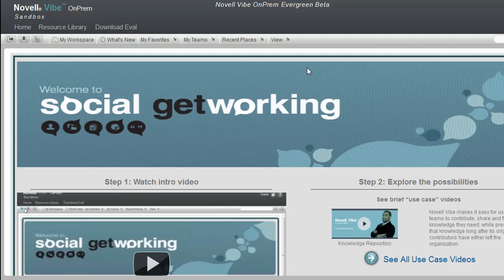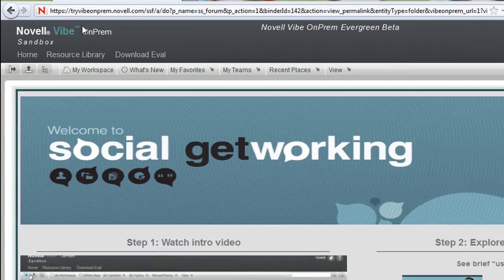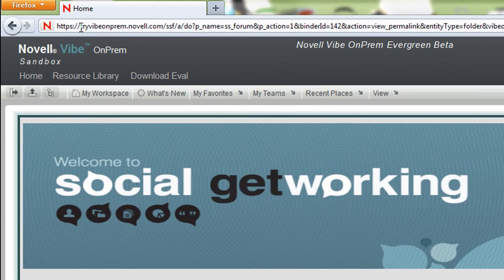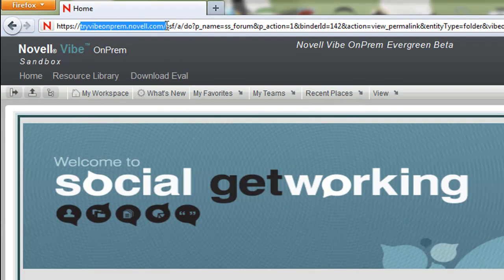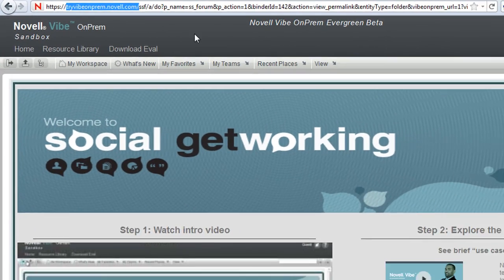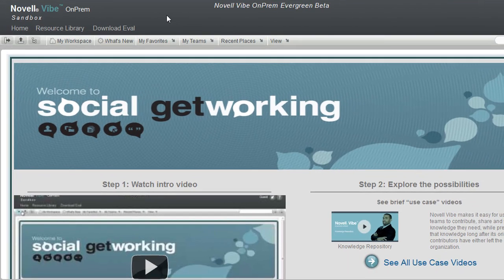Hi, and welcome to our new Vibe video series. Most of the videos are going to take place here in the sandbox. The sandbox is tryvibeonprem.novella.com. The idea in these videos is to give an introduction to Vibe on-prem and some of the options and things you can do.